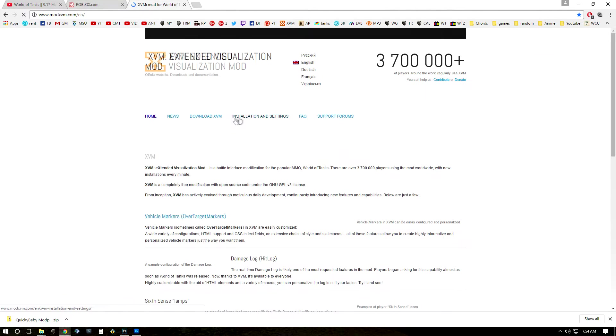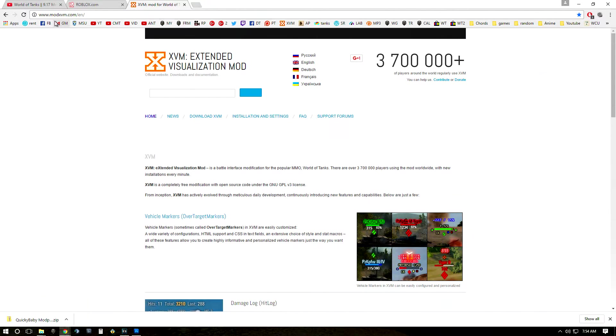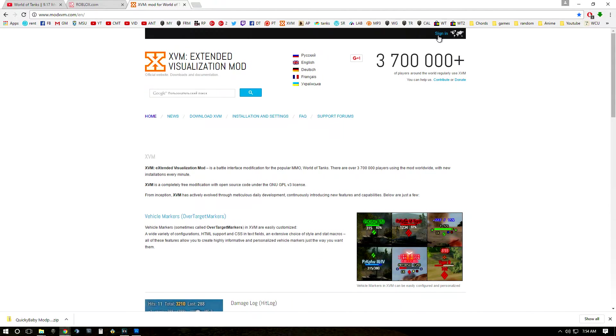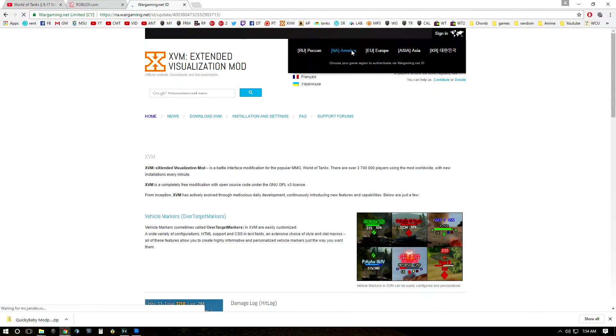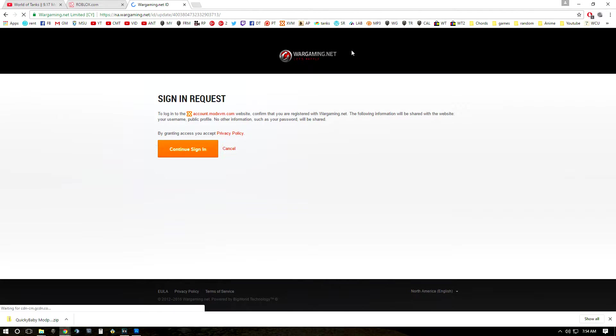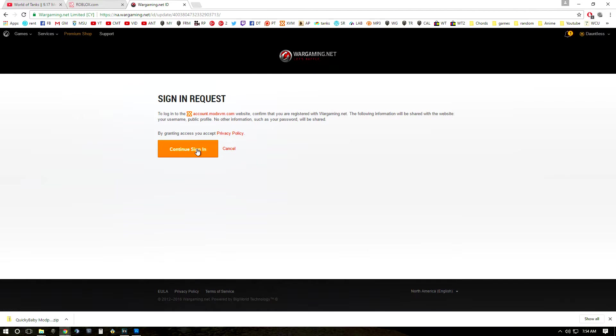The XVM website is going to be www.modxvm.com and if you go ahead and sign in, this is going to take you to wargaming.net and you're going to hit continue to sign in.